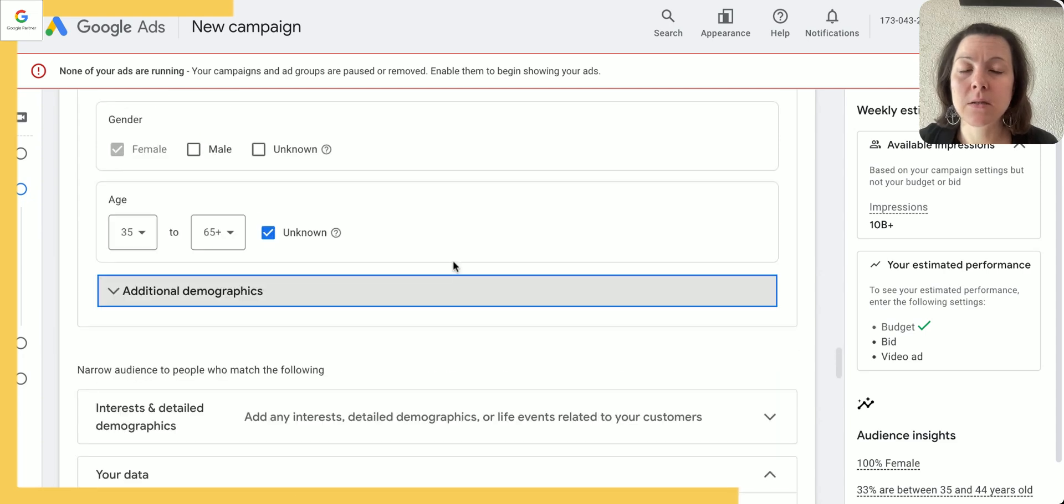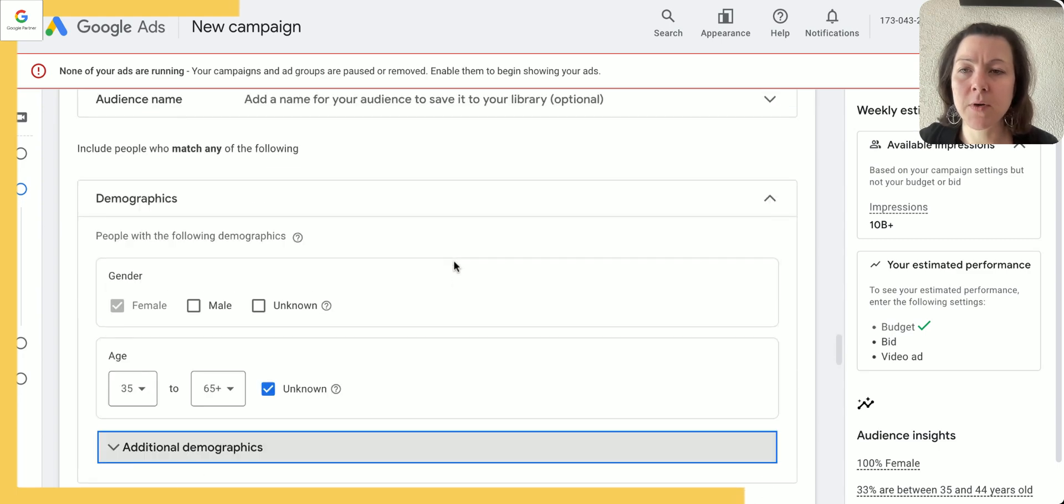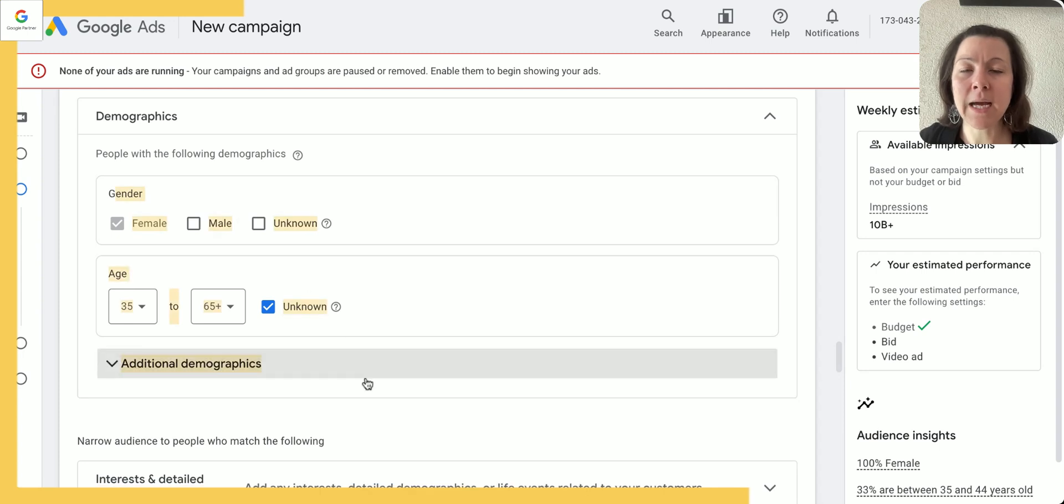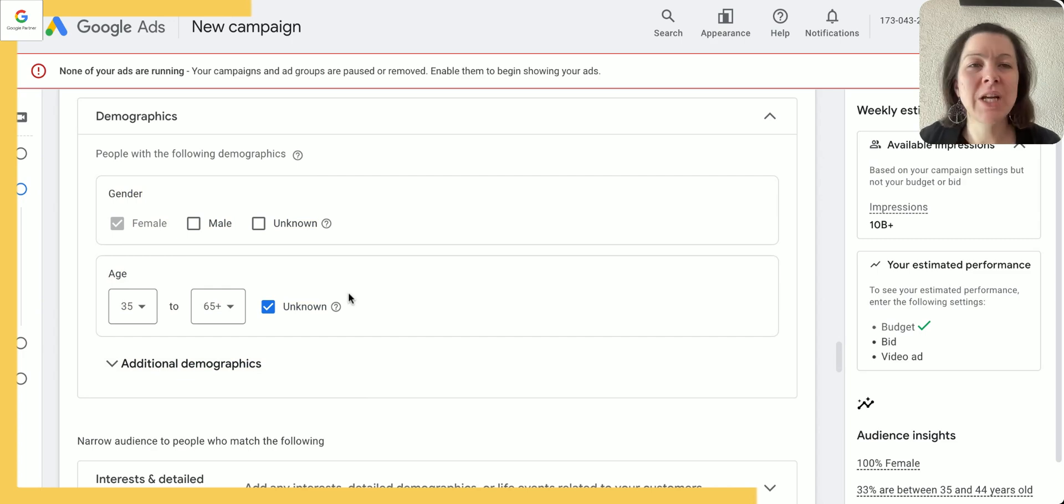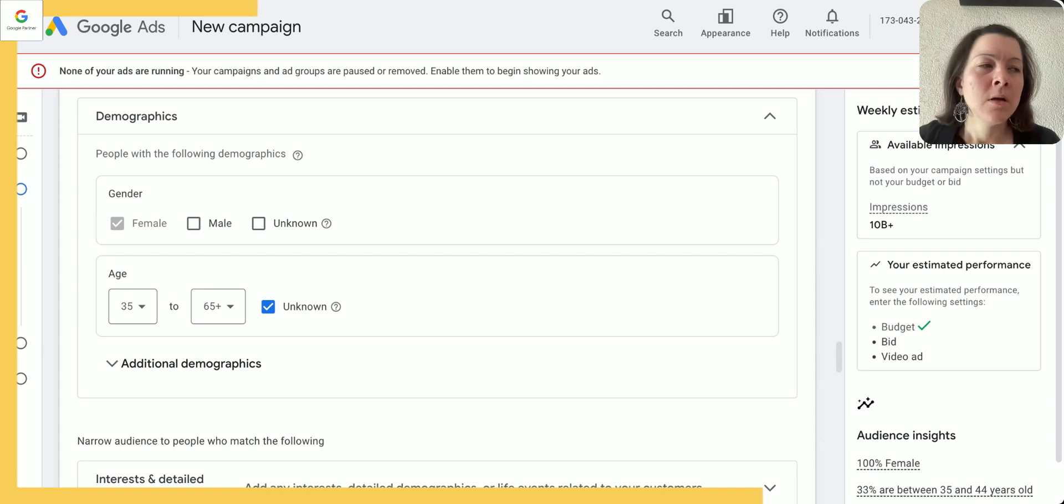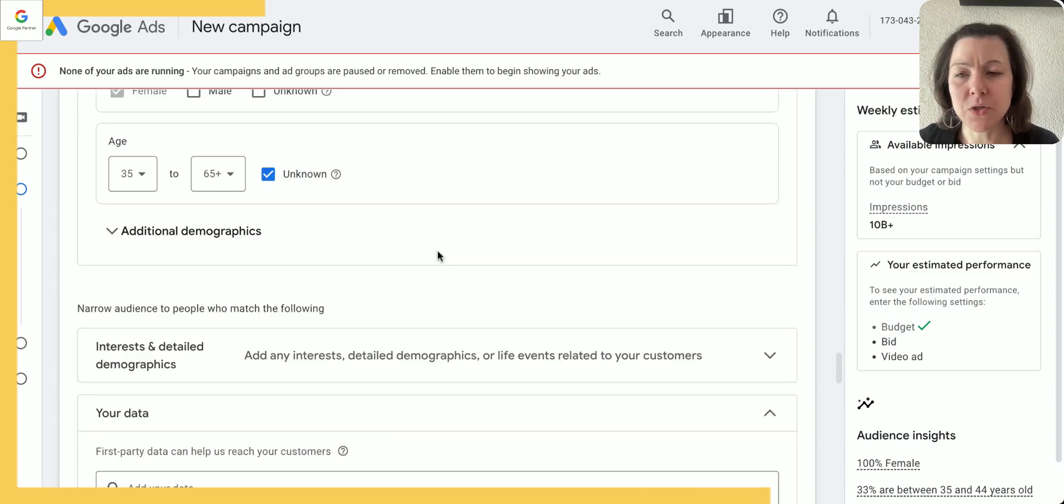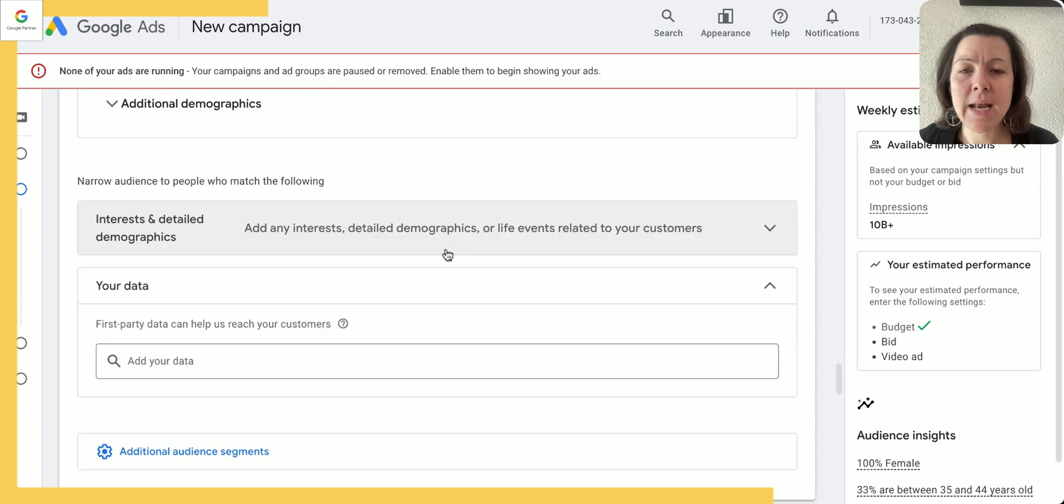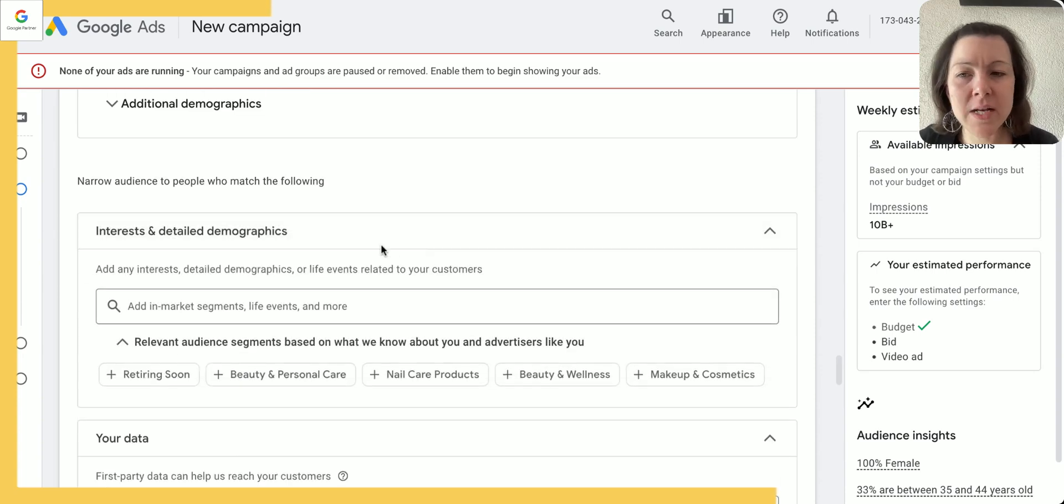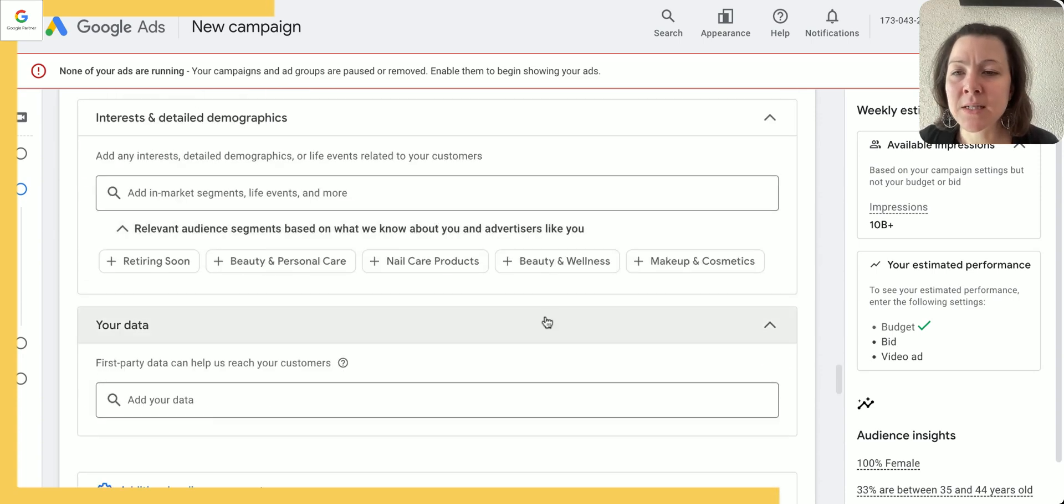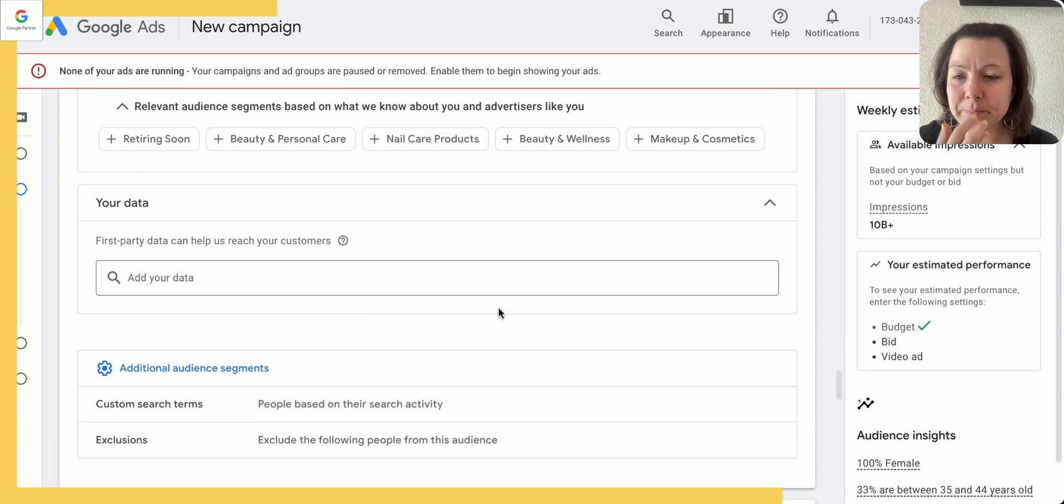However, I would recommend to not keep it too limited in the beginning if you're just getting started, because you will get data for all of these aspects which will then help you understand for what age range does your ad work best, for which gender does your ad work best, for which household income does your ad work best, and so on.